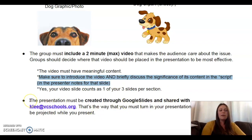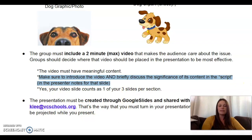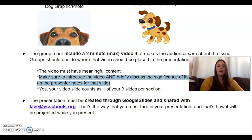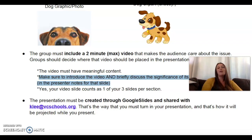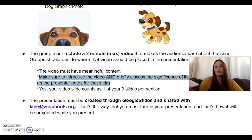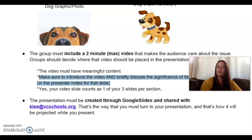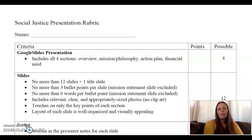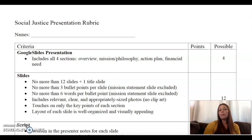The presentation must be created through Google Slides and shared with me — that's the way you must turn in your presentation. Once you create your Google Slides document, you have submitted it to me. I'm not going to go over the rubric in detail, but I want you to be aware that the rubric exists and that's how I will be grading this. Just take a look at the presentation format — there are four sections needed.